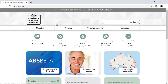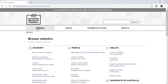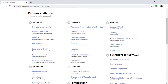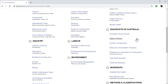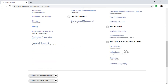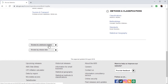The next website is the Australian Bureau of Statistics at abs.gov.au. This website also has a lot of statistical data. If you click on Statistics, you will find data about the economy, population, health, industry, labor, and other data types including micro data. You can also find guidelines about methodology and standards, and browse by catalog number or by release date.